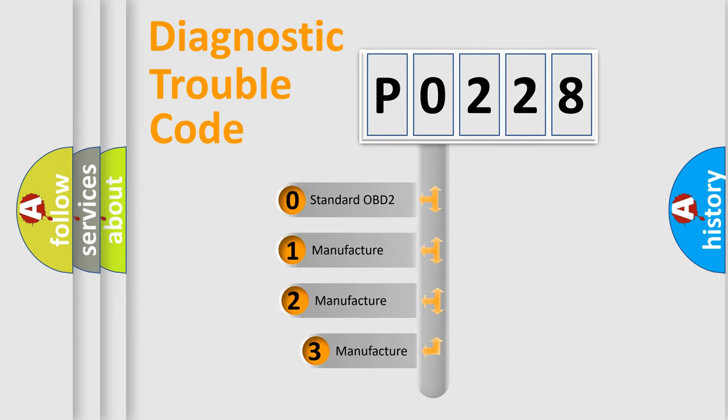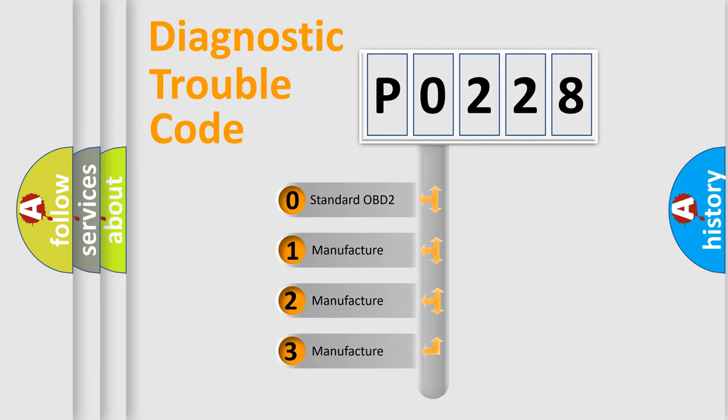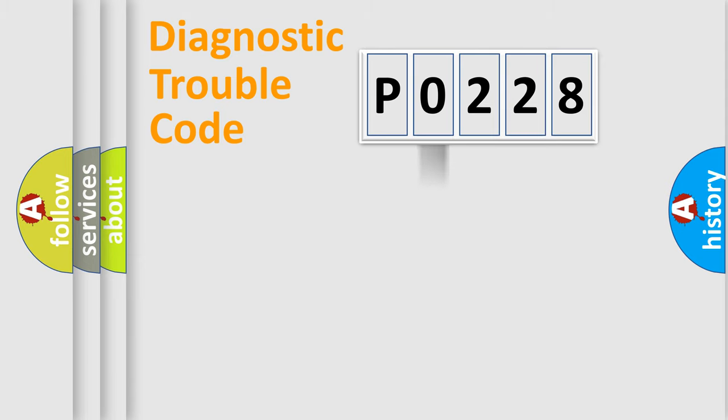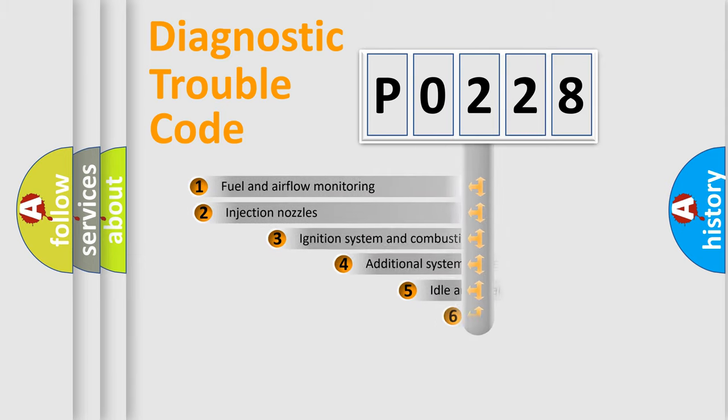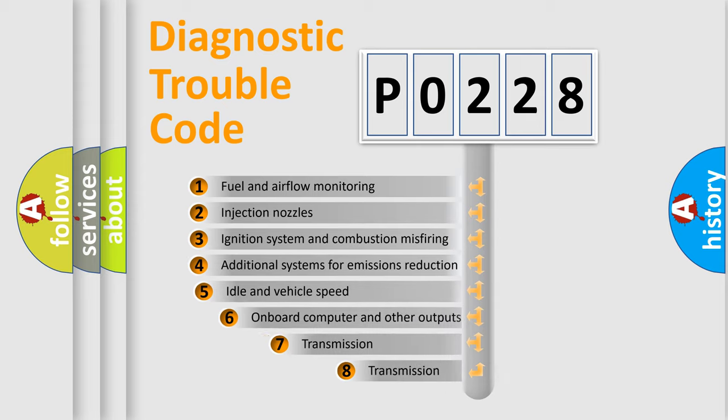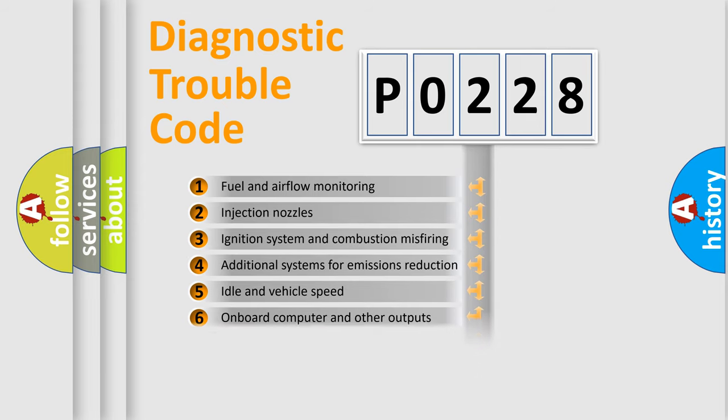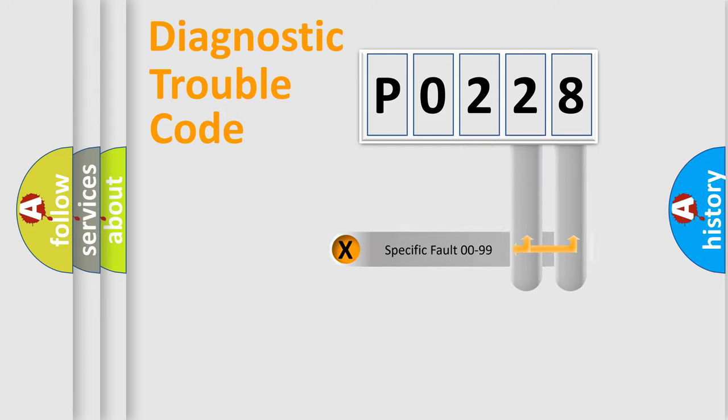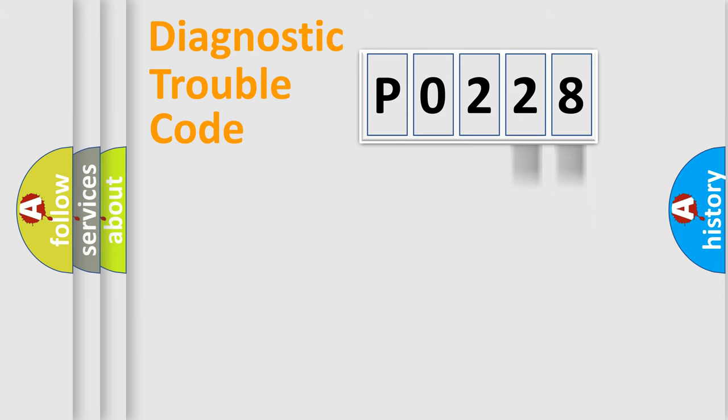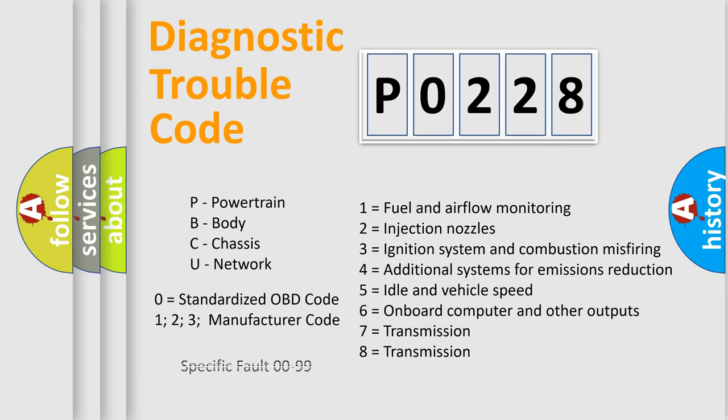If the second character is expressed as zero, it is a standardized error. In the case of numbers 1, 2, 3, it is a more precise expression of the car specific error. The third character specifies a subset of errors. The distribution shown is valid only for the standardized DTC code. Only the last two characters define the specific fault of the group. Let's not forget that such a division is valid only if the second character code is expressed by the number zero.